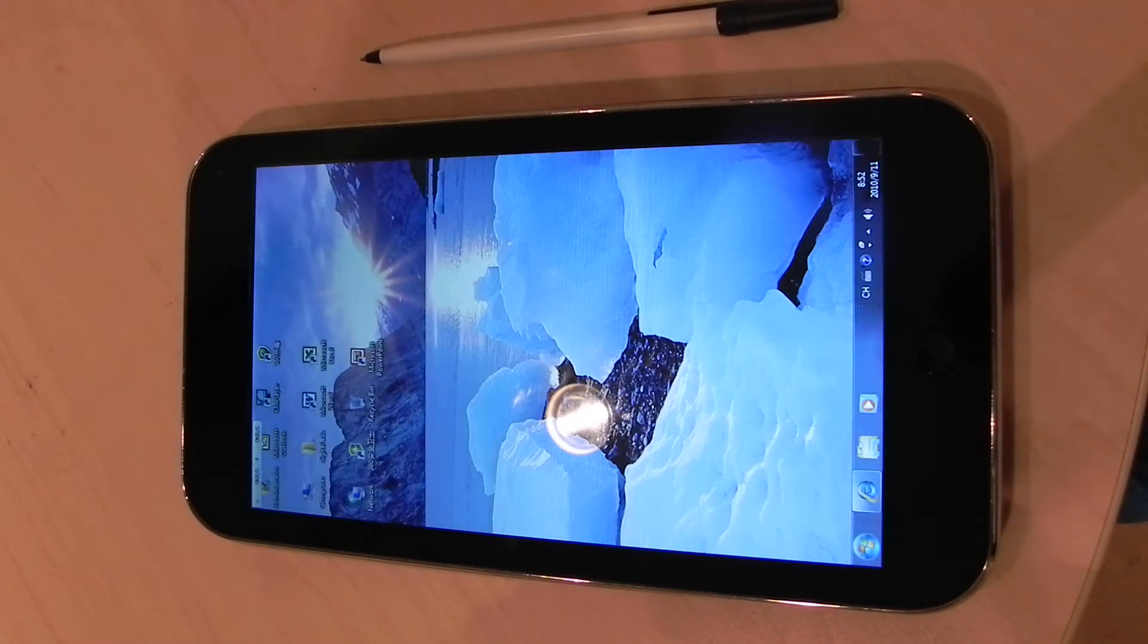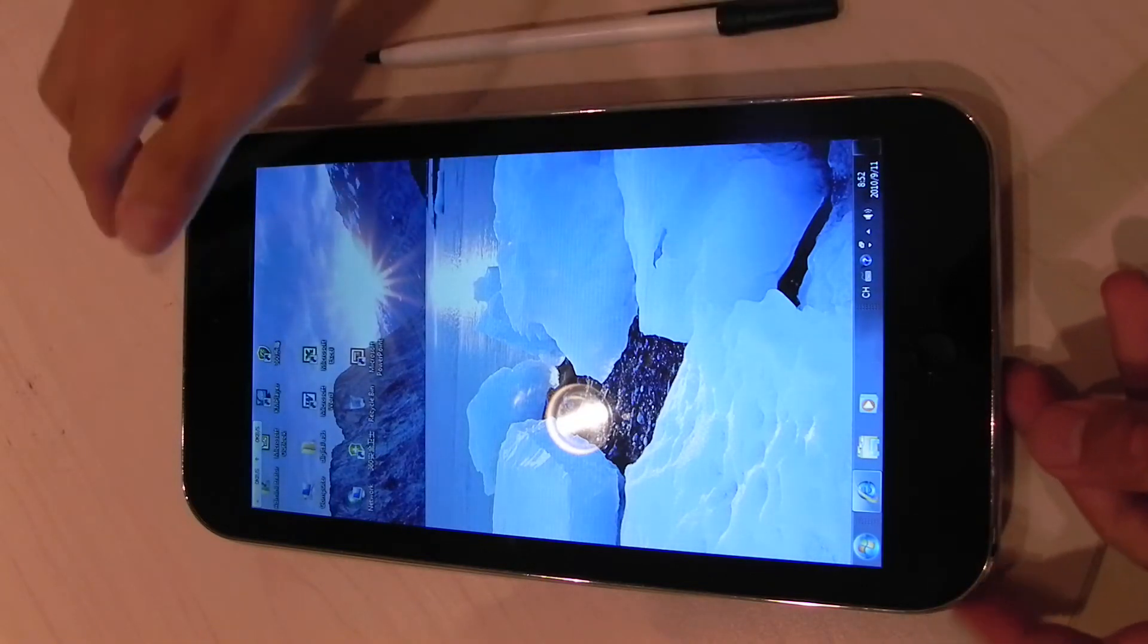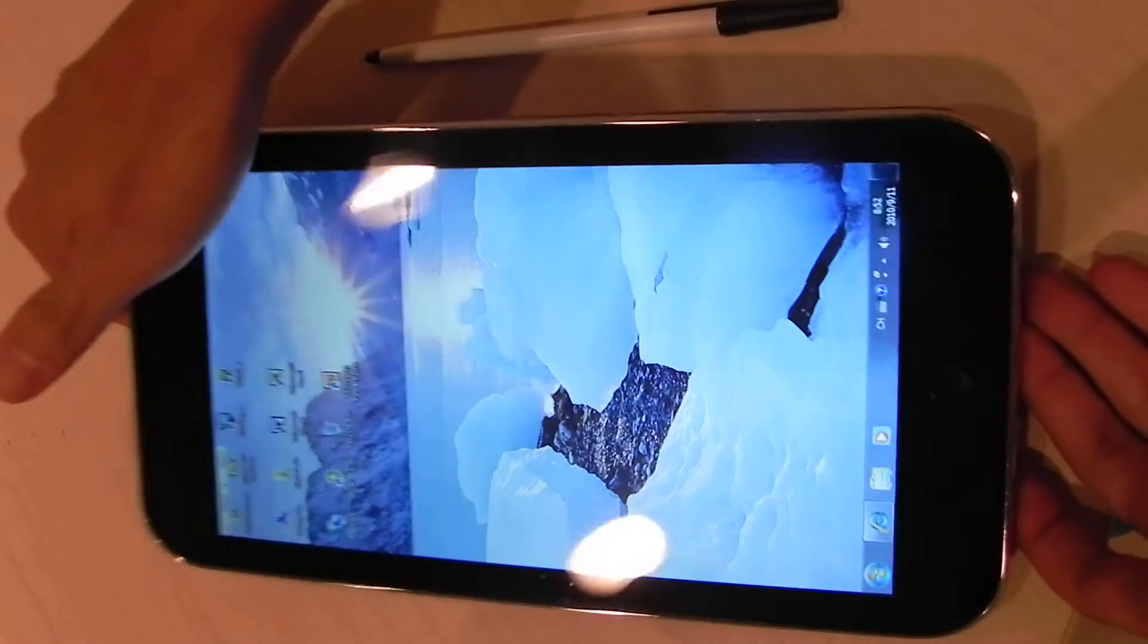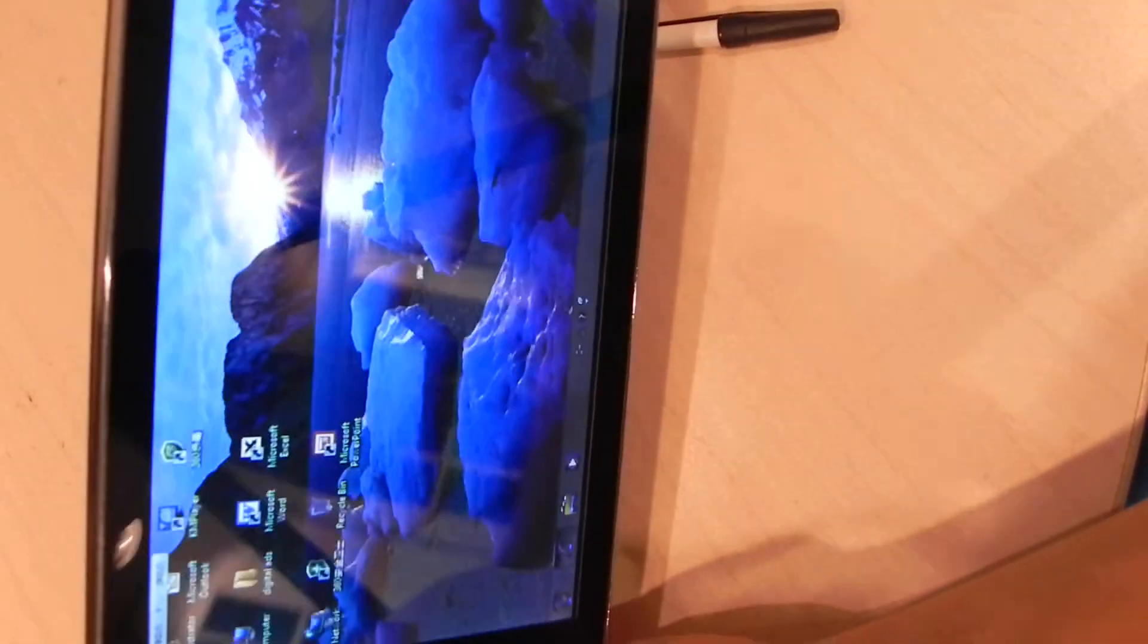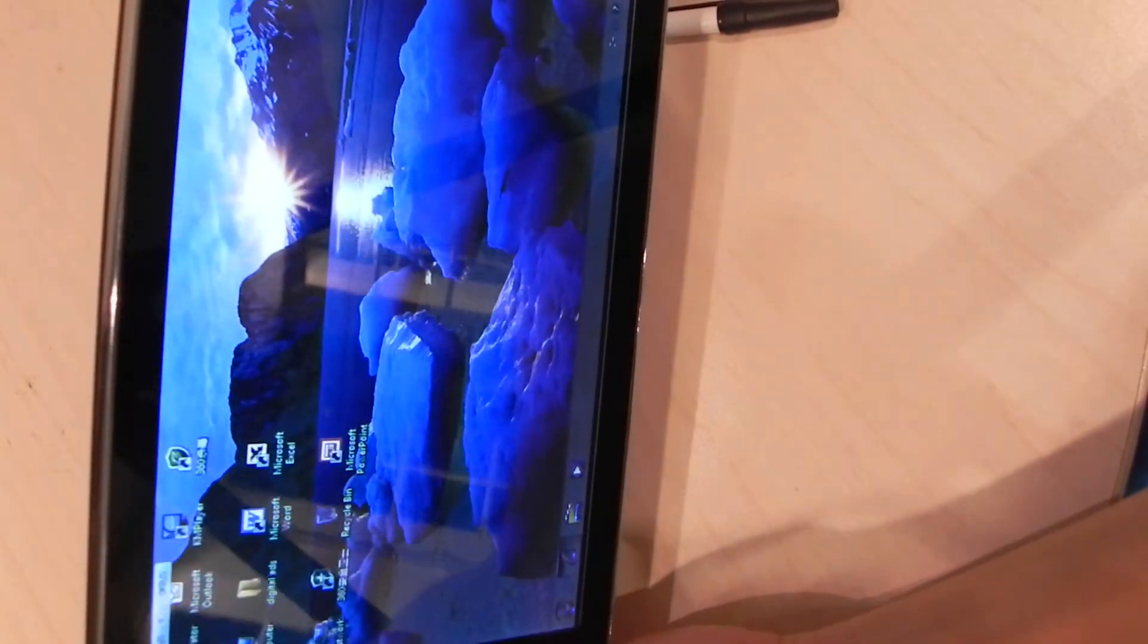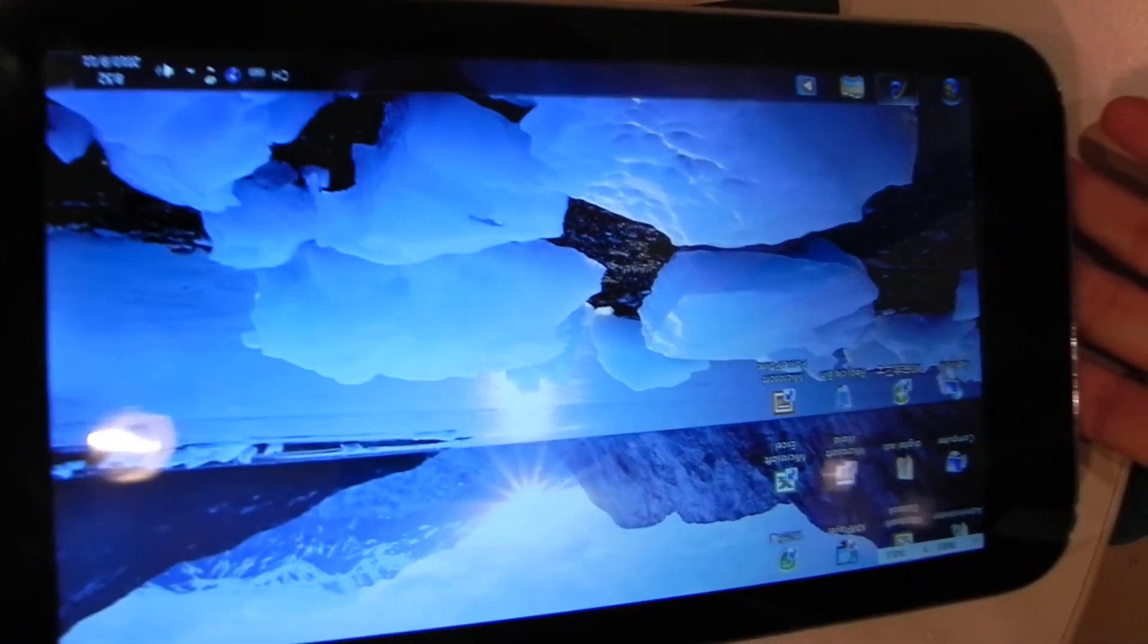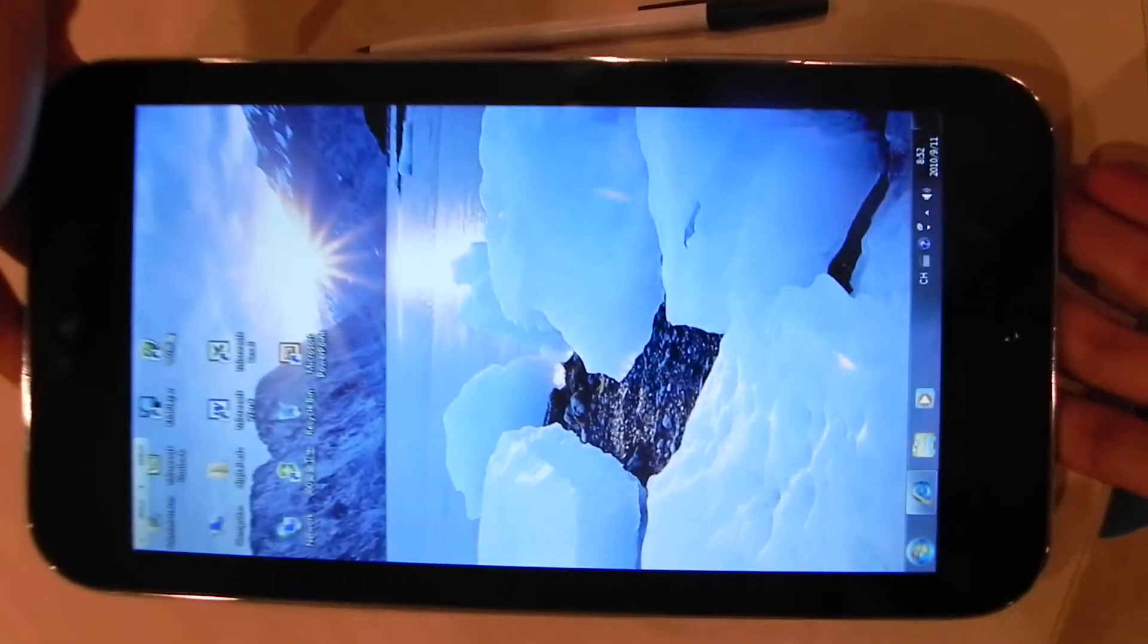It comes pre-installed with Windows 7 and there is an advanced G sensor inside to detect movement and screen position in either portrait or landscape mode. It just detects what the orientation is and flips it by itself. Pretty cool.